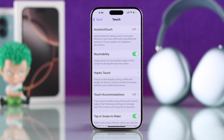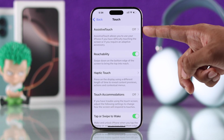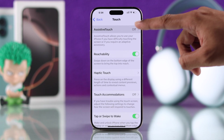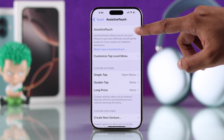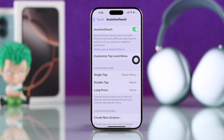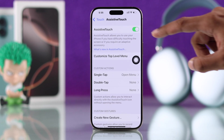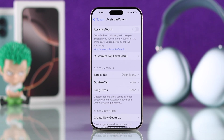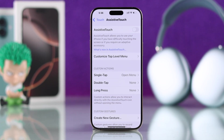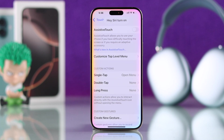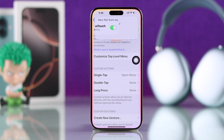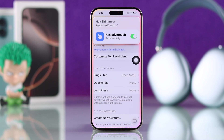The first option will be AssistiveTouch, which we need to turn on — just toggle it on. And if you have Siri enabled, you can just ask Siri to do it: "Hey Siri, turn on AssistiveTouch," and it will turn it on.